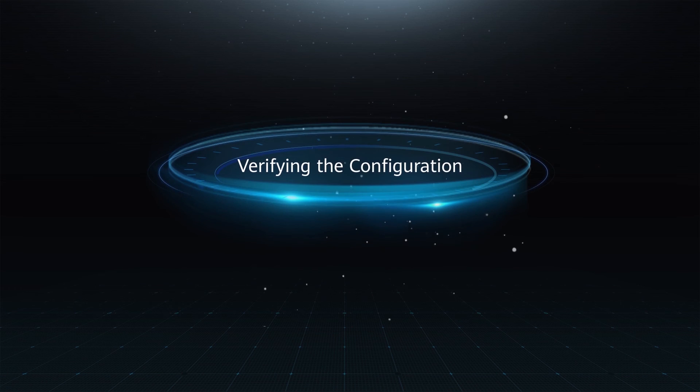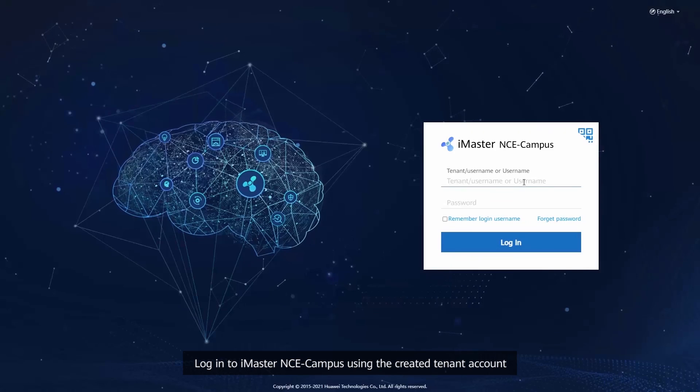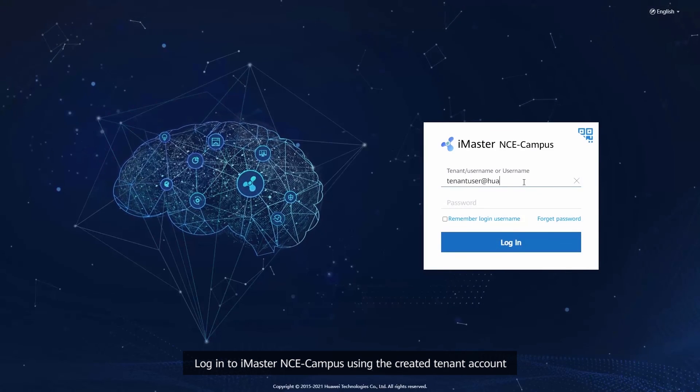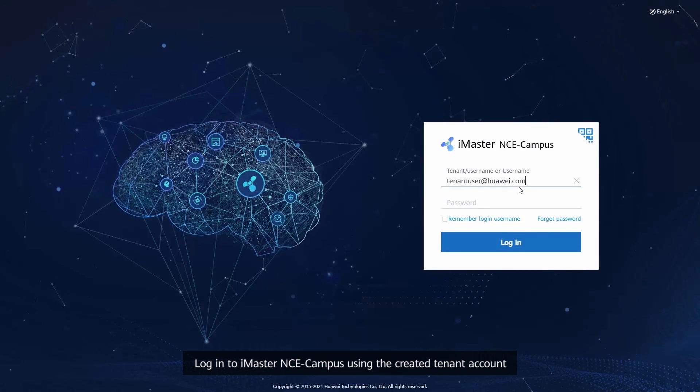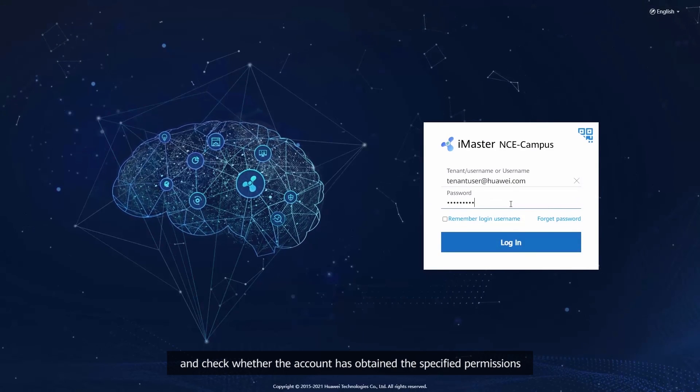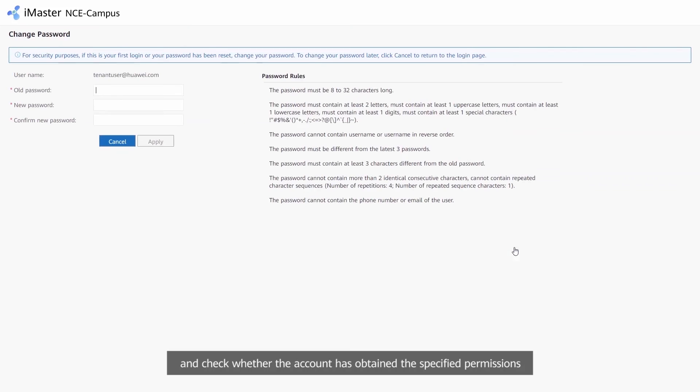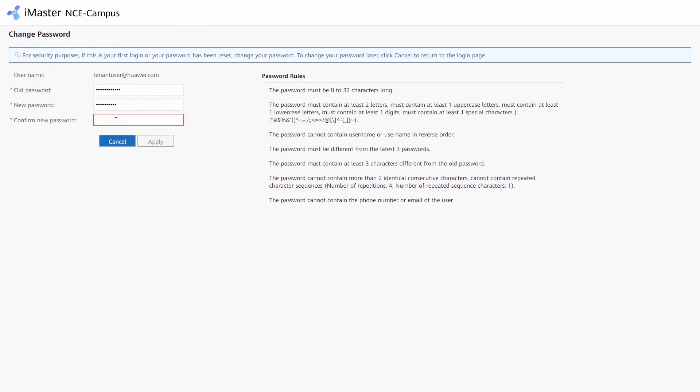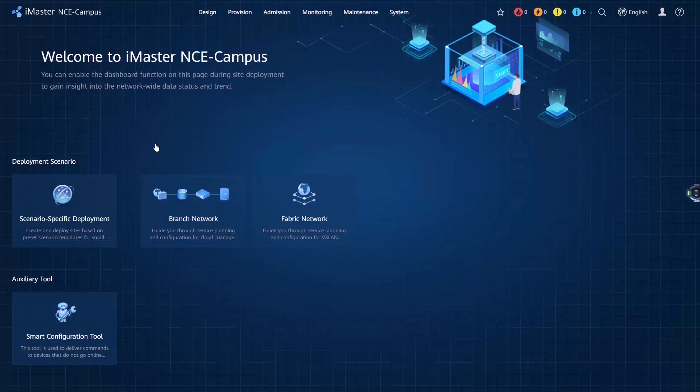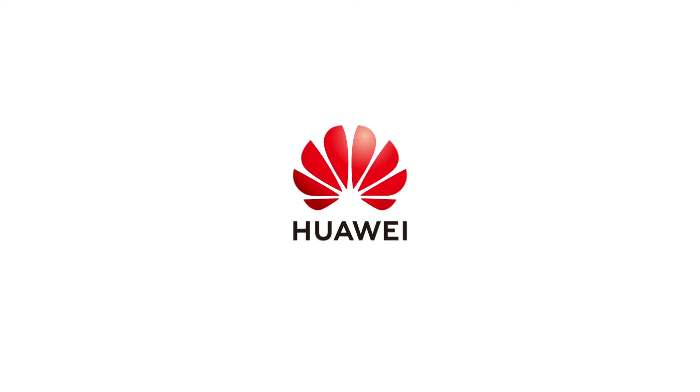Verifying the configuration: log in to iMaster NCE Campus using the created tenant account and check whether the account has obtained the specified permission. Log in to iMaster NCE Campus and check whether the account is selected and the tenant.